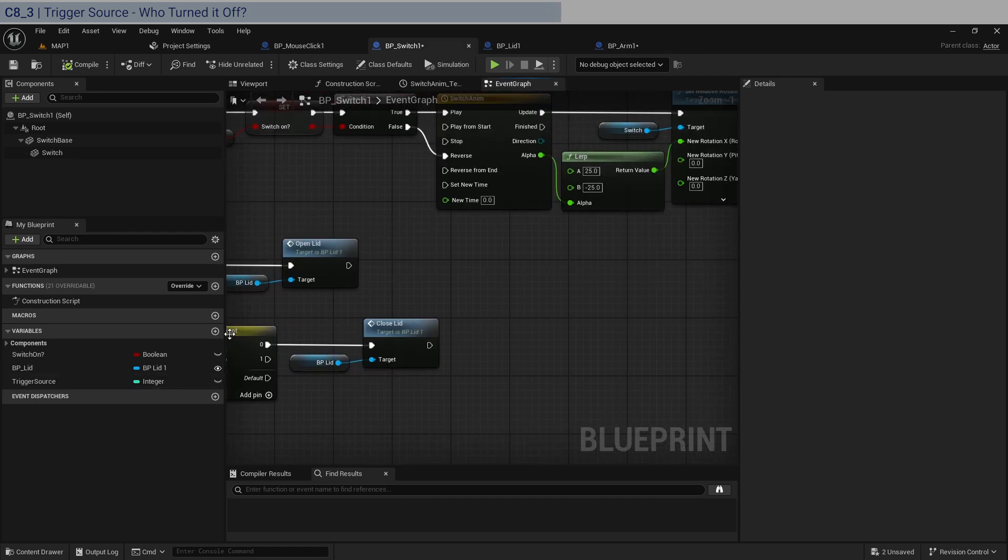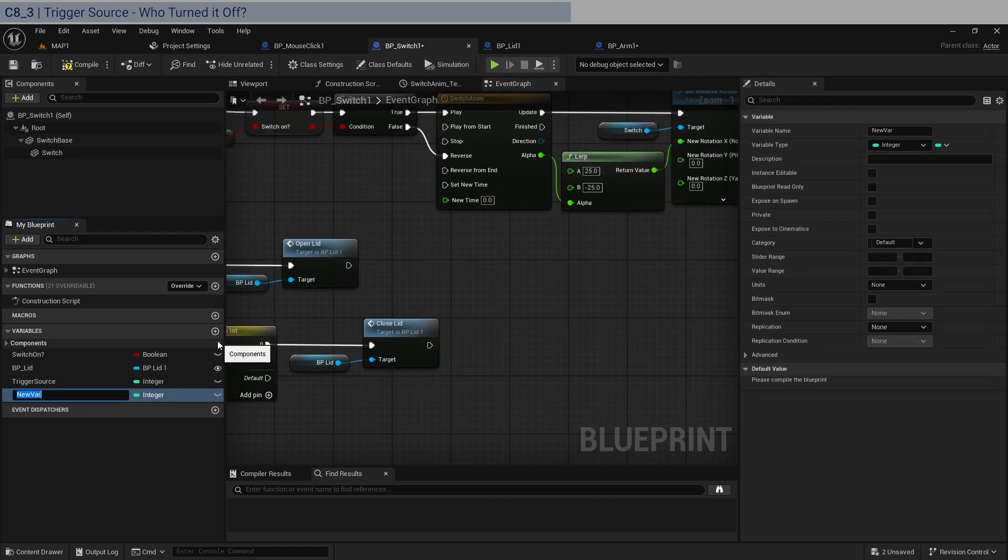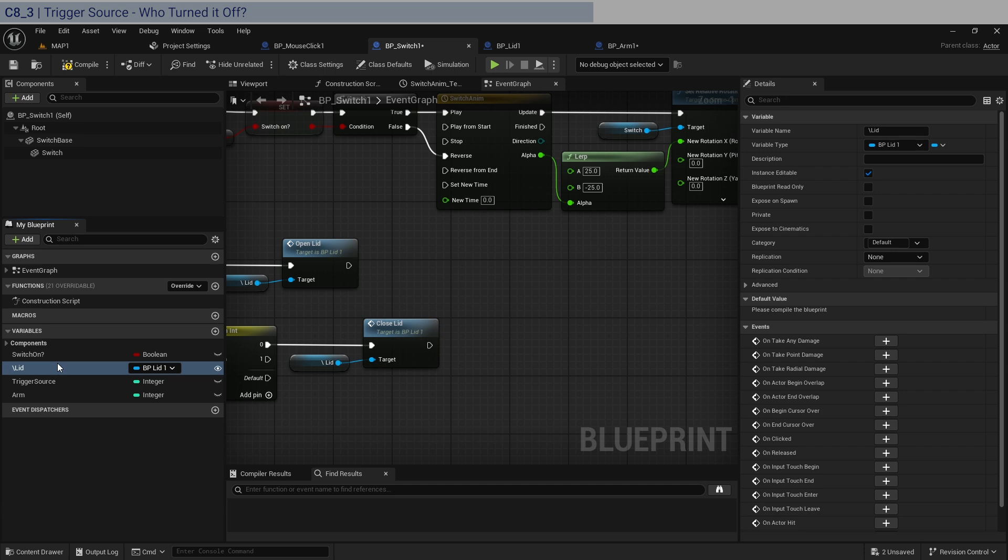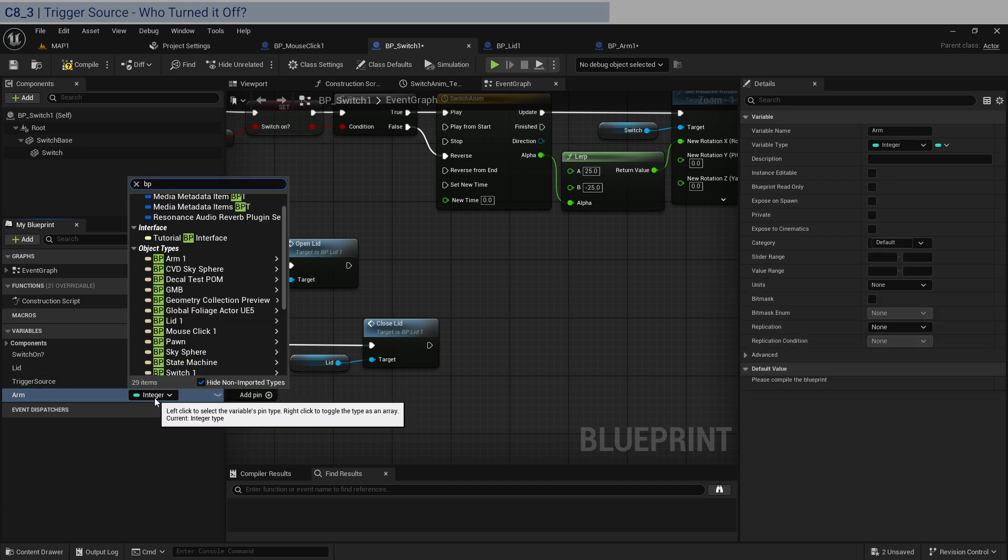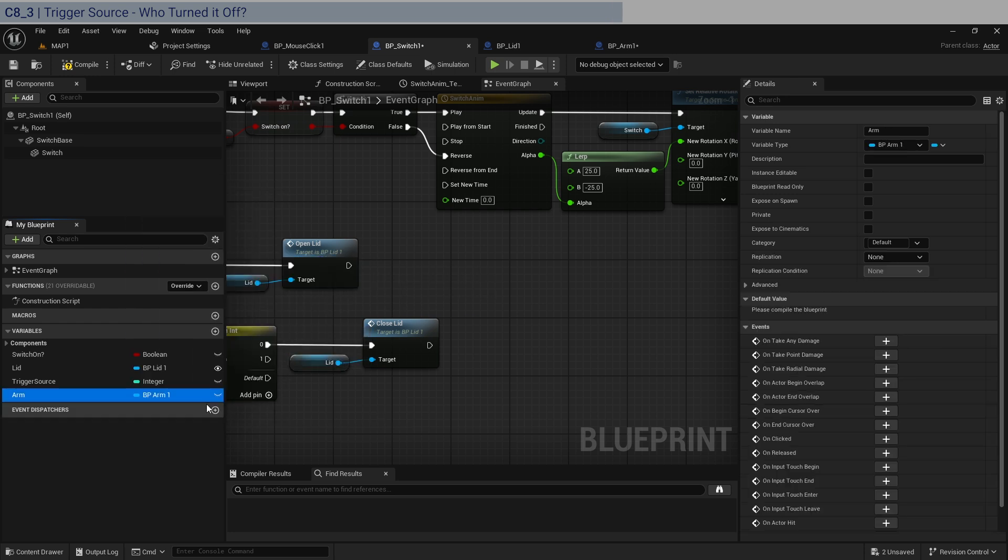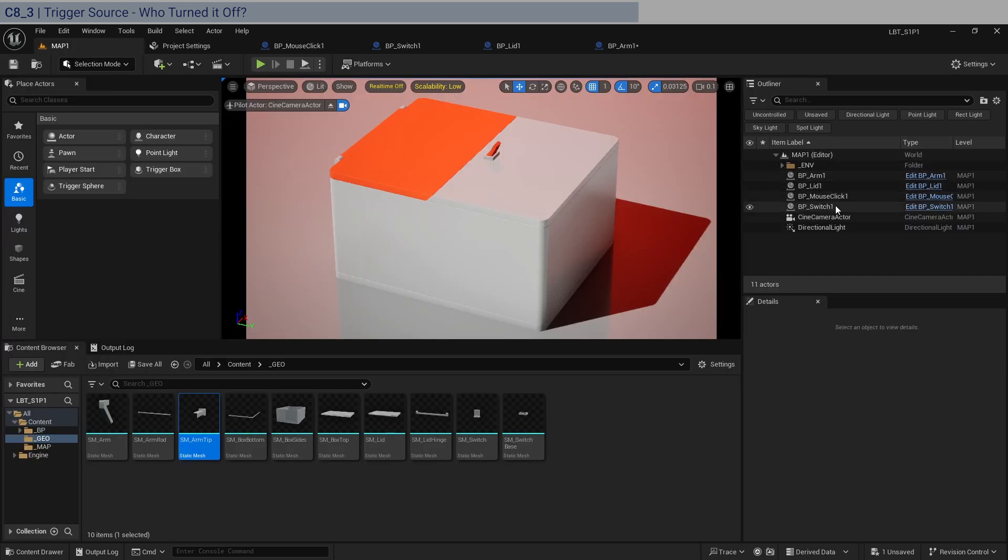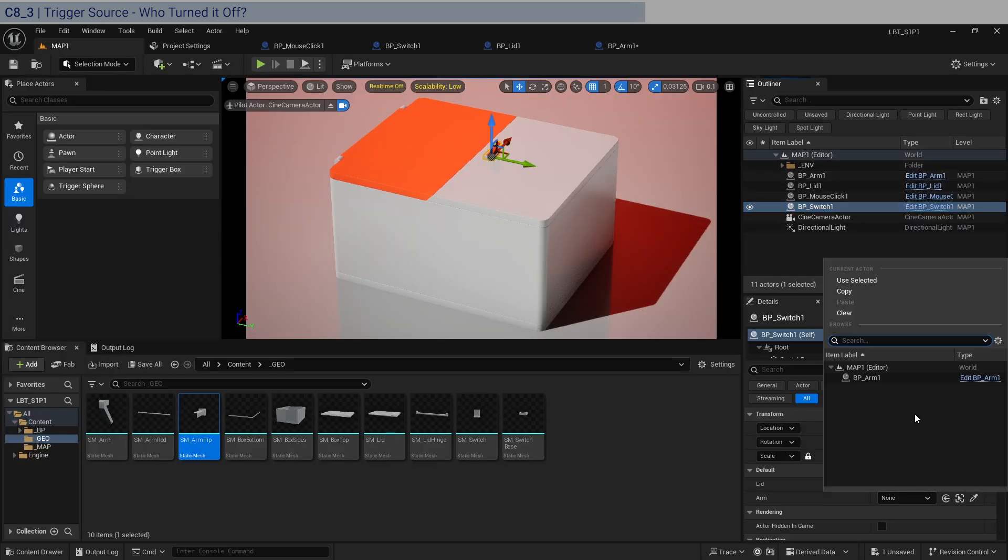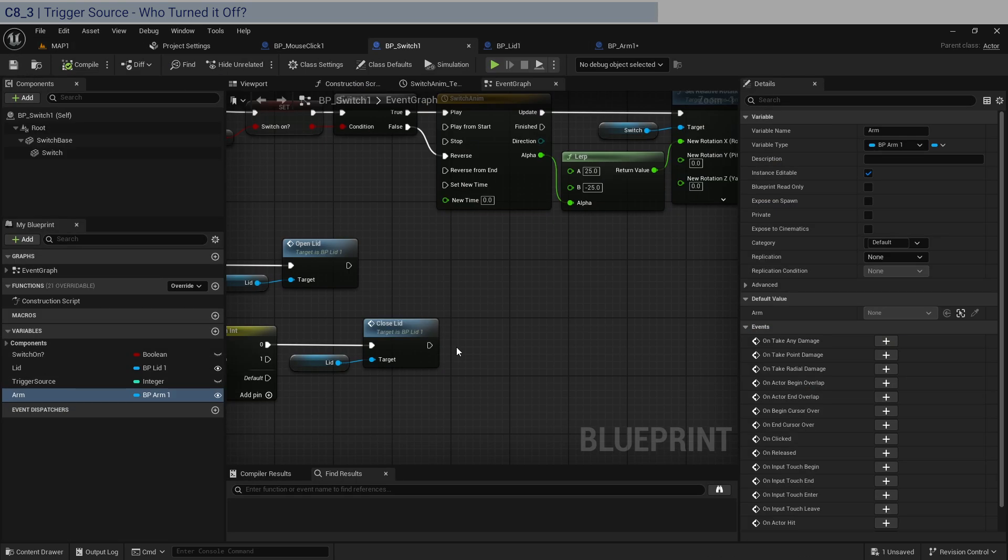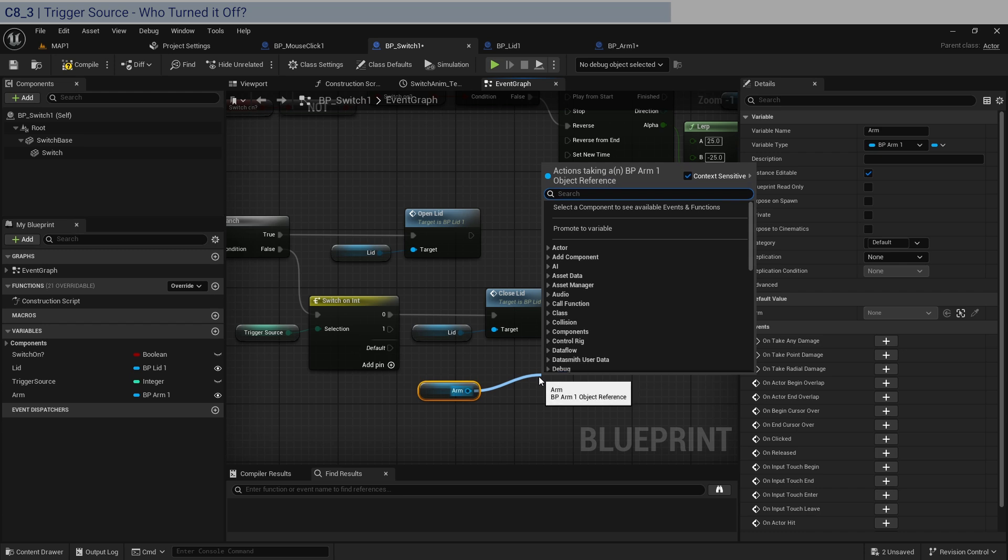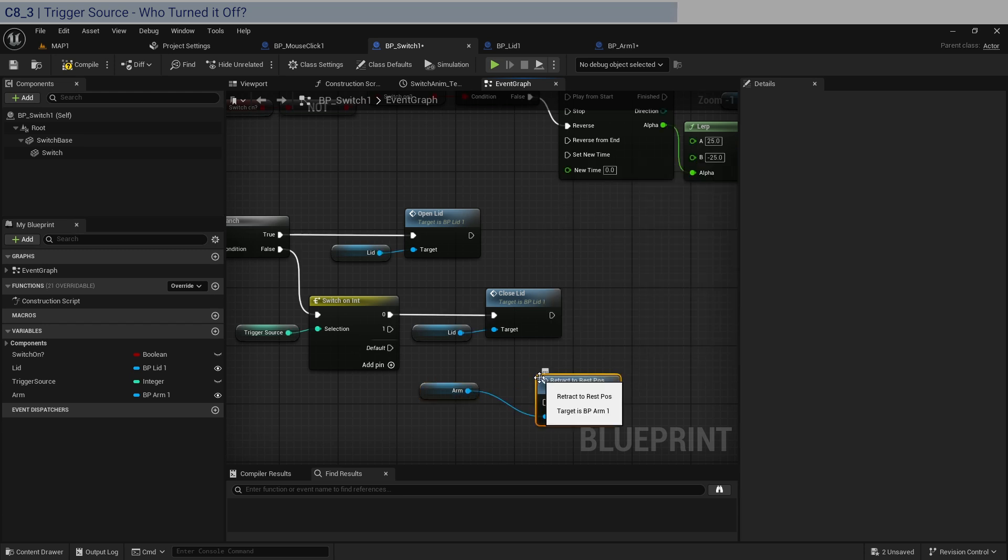Retract to rest position. And for that we need to get the reference. So I'm going to create a new reference, call it just arm. Let's call this one lid, just lid. And that is going to be BP arm. You need to expose this. I'm going to compile, save, and then go back into the switch here. It says none but we're going to select the arm. Let's see here. So we have the arm now. And we're going to call it to retract to rest position.